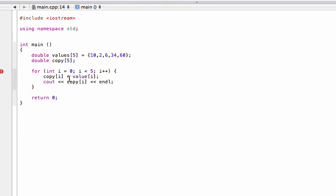What we're doing here is for each index value, we're just going to copy the value from 'values' into 'copy', and then the next one, and so forth. Then we're just going to print out all the values for 'copy' and see if it works properly.